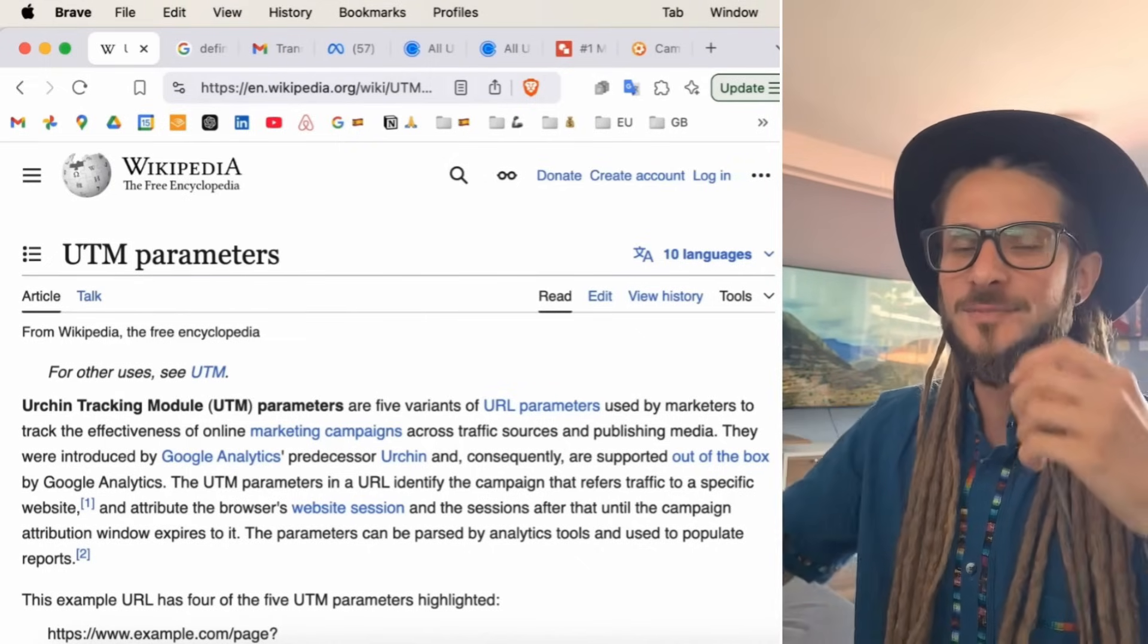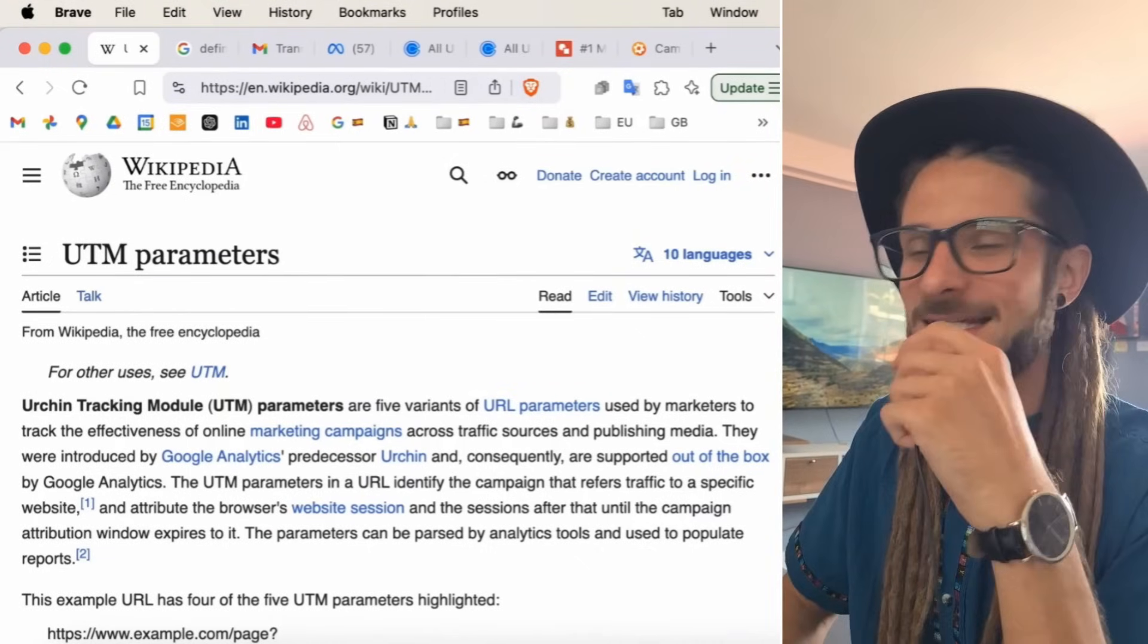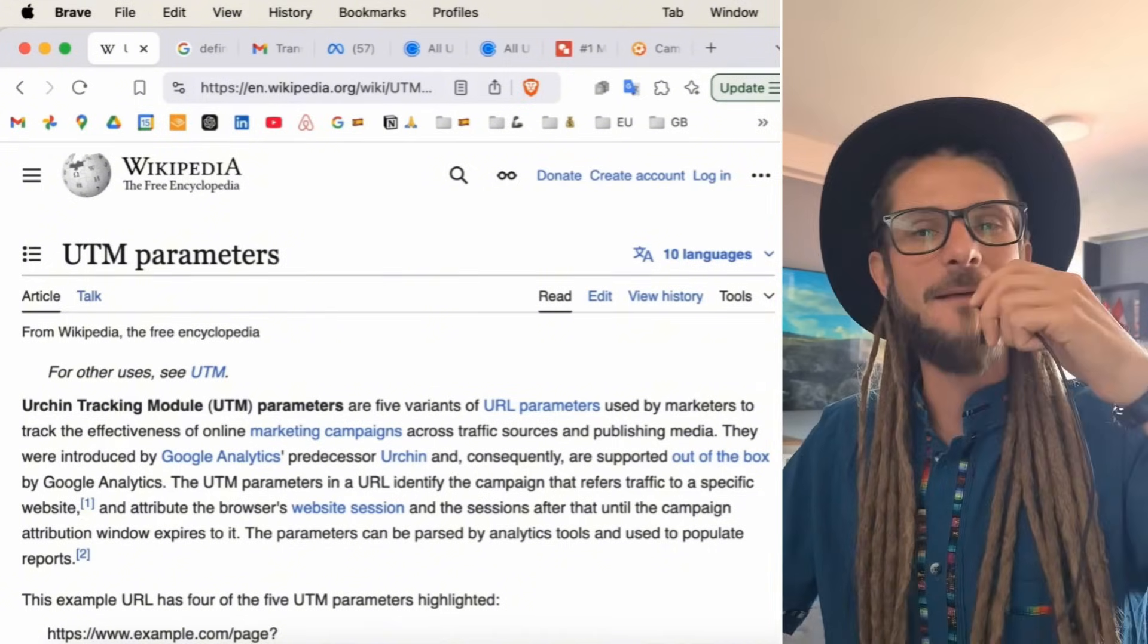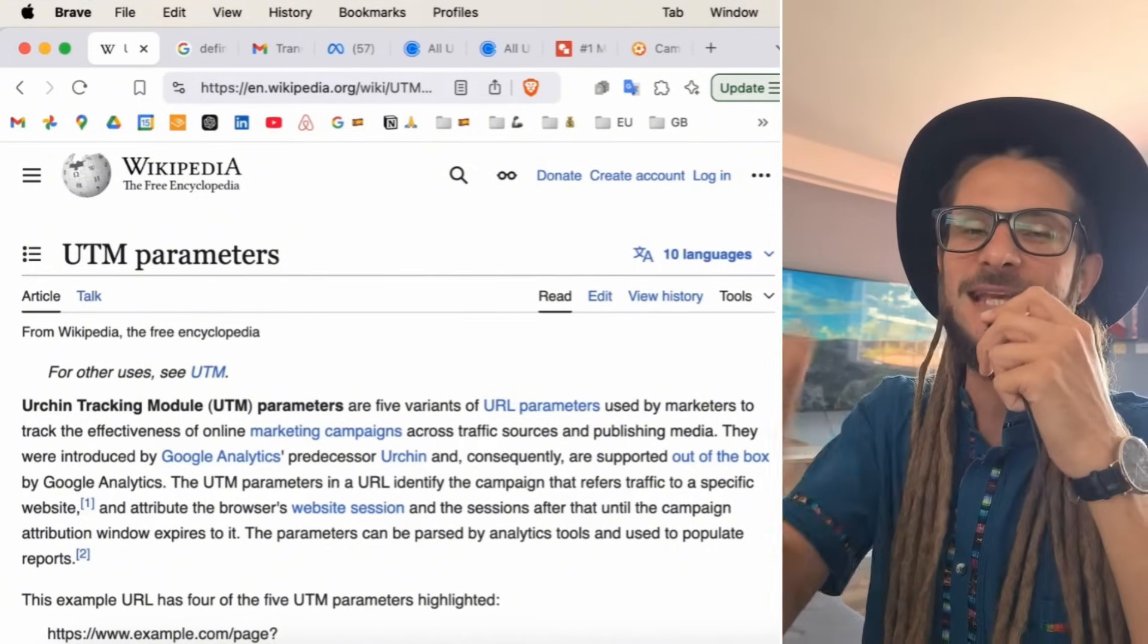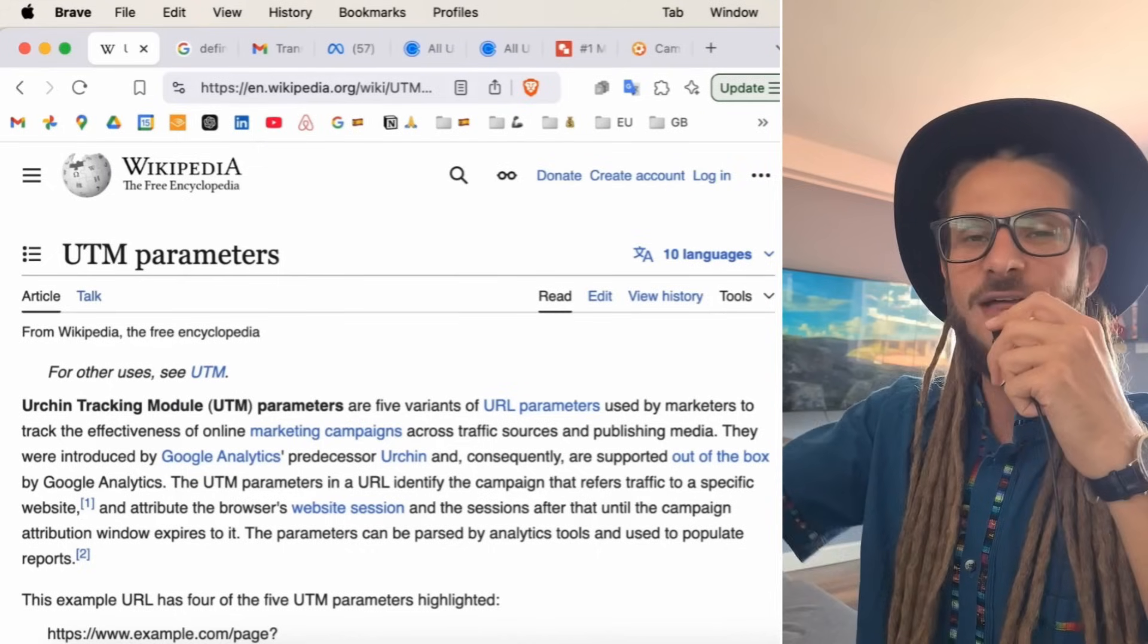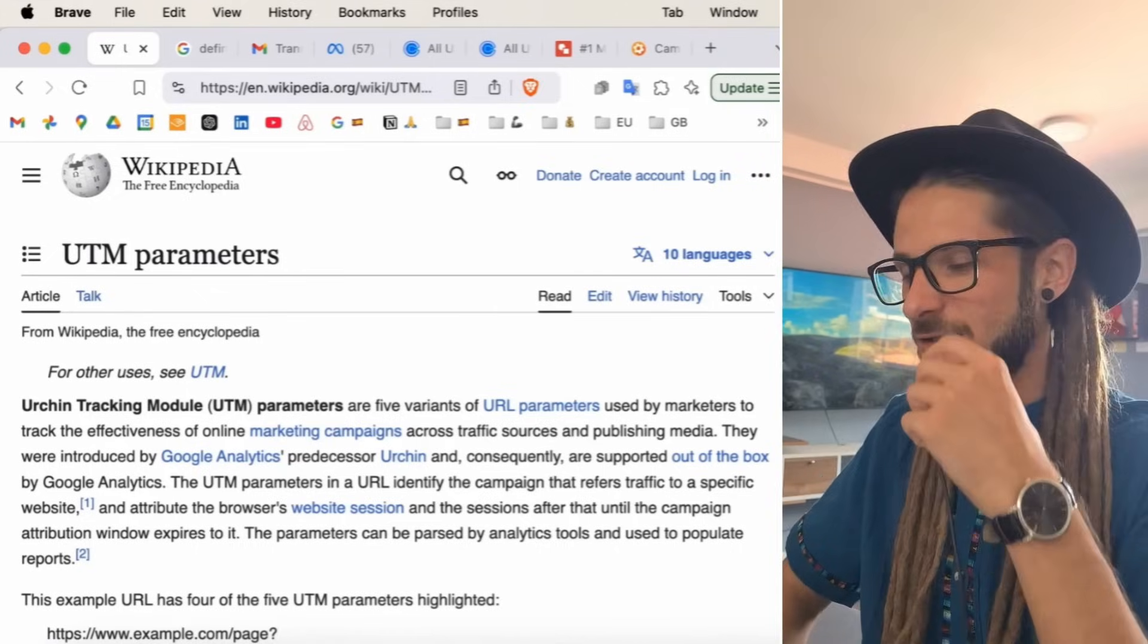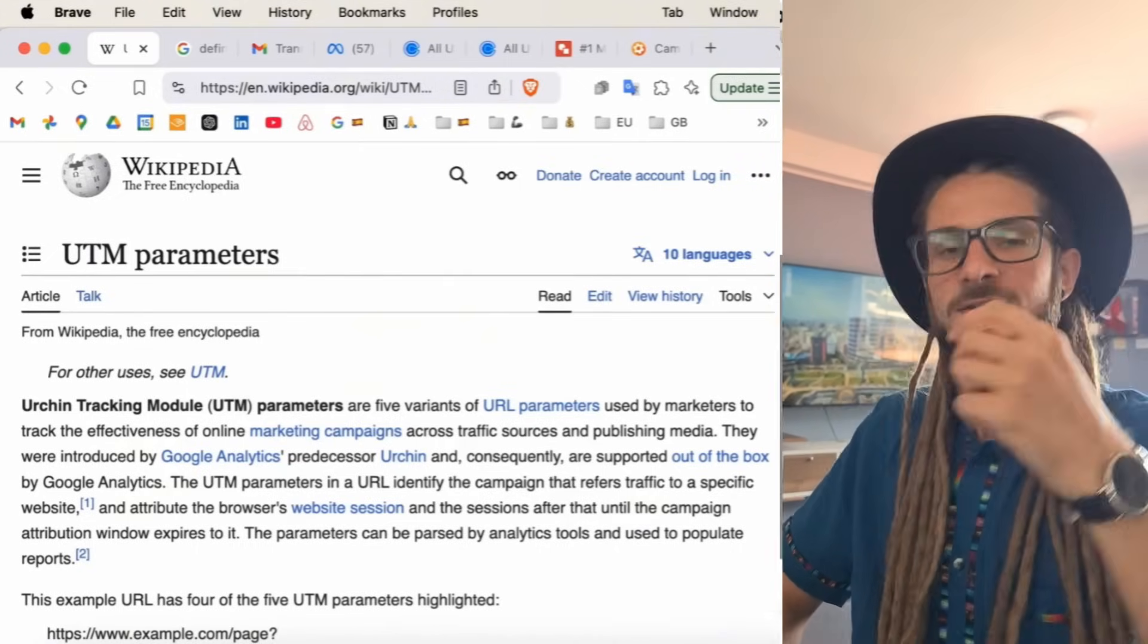So, I'm going to show you exactly where you can see your UTMs as well. Don't know who Urchin is. It's good to get a good definition of what a UTM is. It's a tracking parameter that we stick at the end of a URL in order to track the effectiveness of that URL, how people are clicking on it, where people are going. I'm going to show you an example of what a UTM looks like.